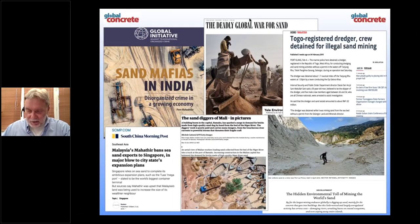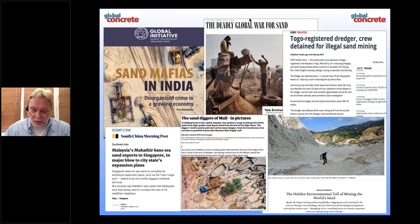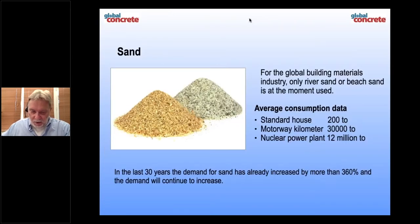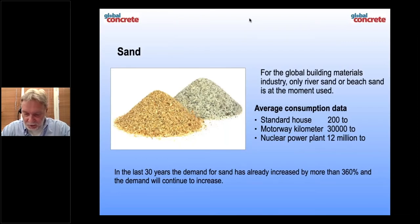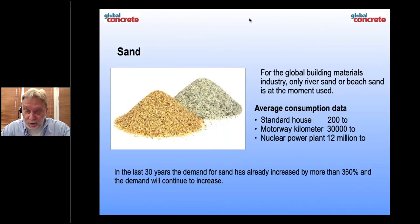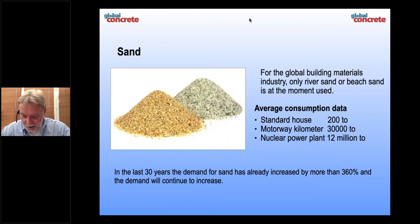Here I give you a short overview of magazines and articles where sand mafias — what they call sand mafia — which is more or less illegal sand mining, but it is all over the world. Especially, it is a major problem in Asia and India. The sand situation for the building and construction industry today is that sand is used mainly as river sand, beach sand, and gravel.